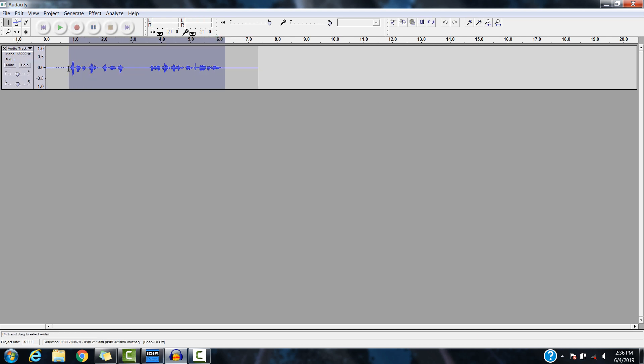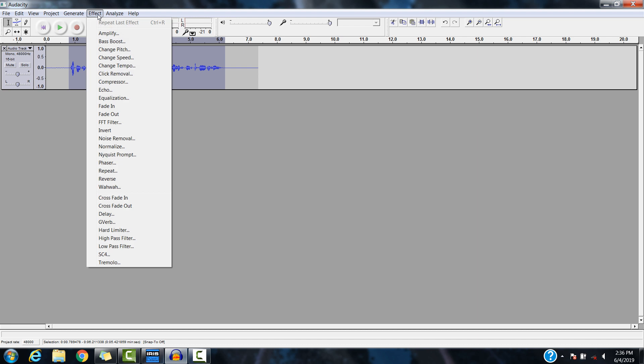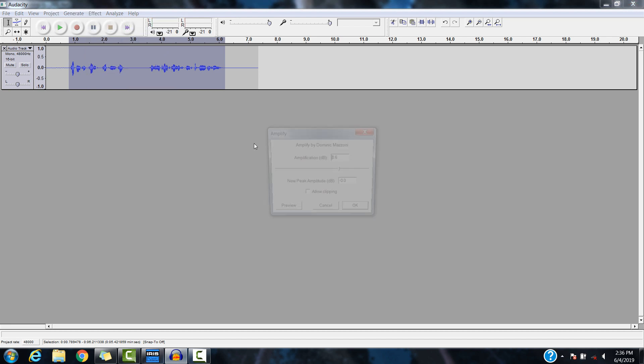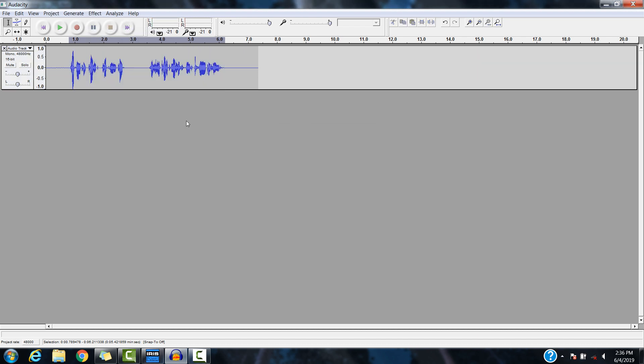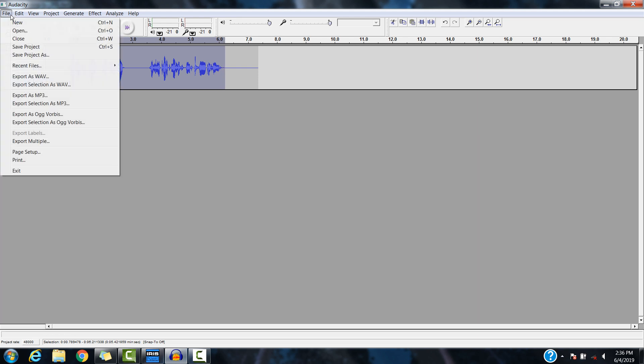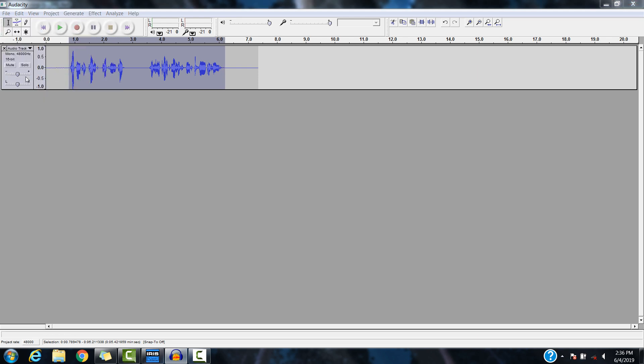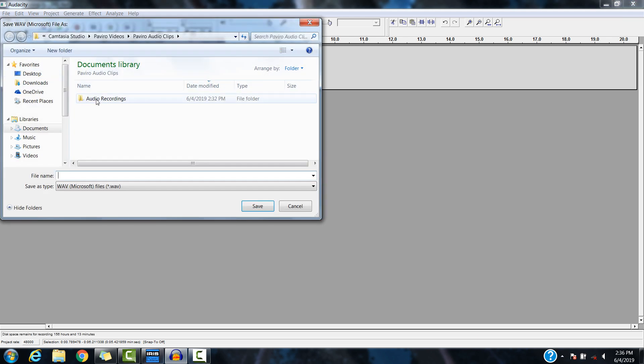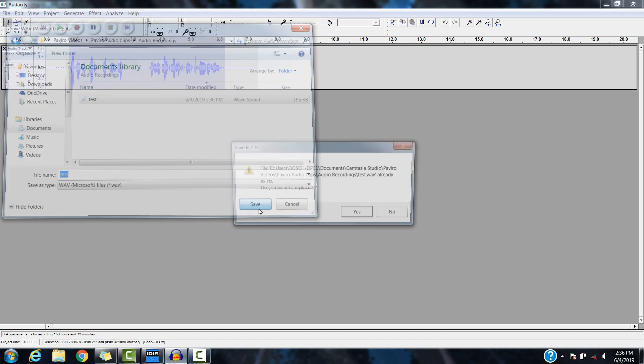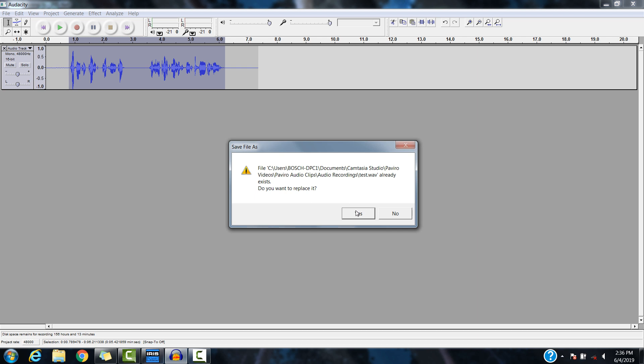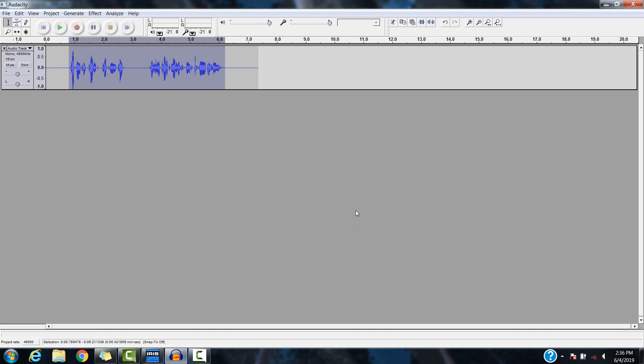All right. Amplify that up a bit here. So, I'm going to export this as a WAV file into audio recordings. I've got a test one here. I'm just going to save it as that.